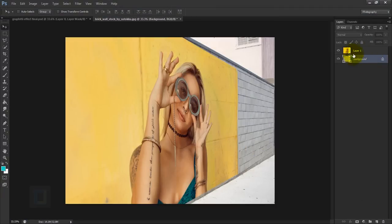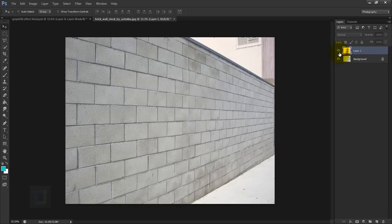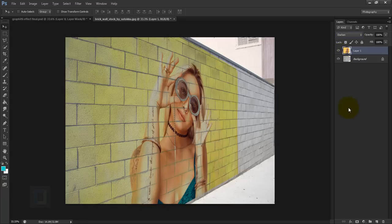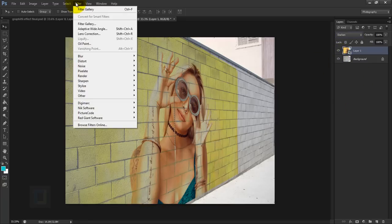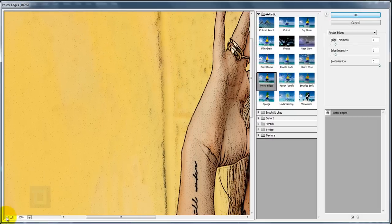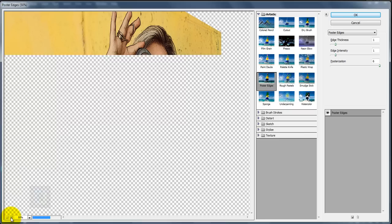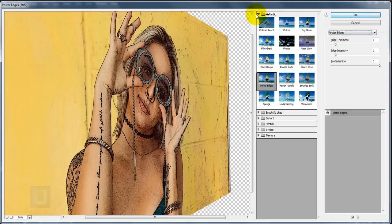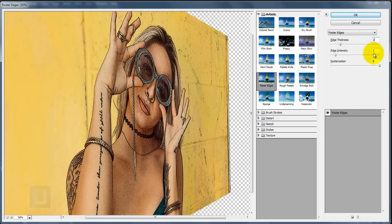Once the model is positioned correctly, hit OK. We don't need the original model photo anymore, so select it and press Delete. Re-enable the model layer, then go to Blending Options and change the blend mode to Darken. Next go to Filter > Filter Gallery and select Poster Edges under Artistic. Set Edge Thickness to 1, Edge Intensity to 1, and Posterization to 6, then click OK.